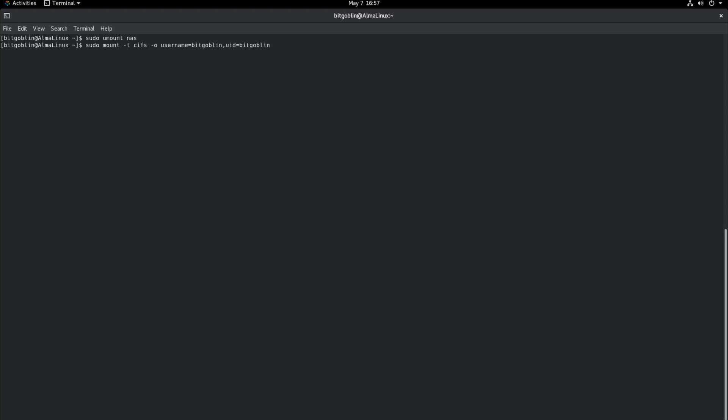And then now we put in the location of the mount. So //nas.example.com/mystuff. And then /home/bitgoblin/nas. Hit enter. We're getting prompted for the password. So we need to do whatever your password is for that share. And boom, it's mounted.